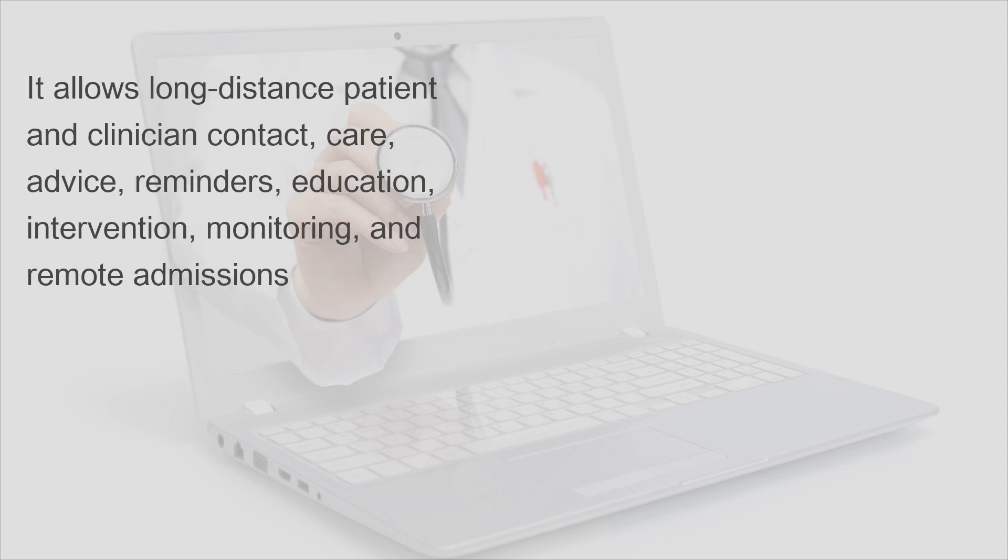It allows long-distance patient and clinician contact, care, advice, reminders, education, intervention, monitoring, and remote admissions.